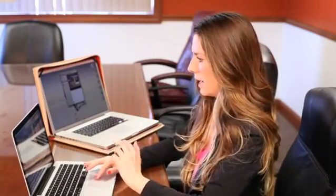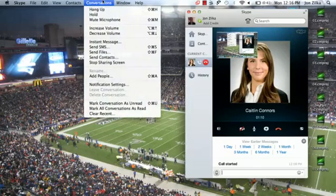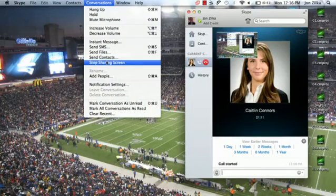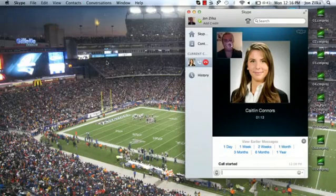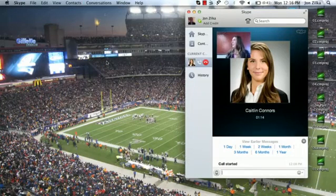To finish and cancel that, just go to Conversations and click Stop Screen Sharing — it's quite easy. They'll jump back and have a video of you again. Just let them know that you're done with the meeting, say goodbye, hang up, and you're all set. My name is Caitlin Connors, and that's how to draw on Skype.